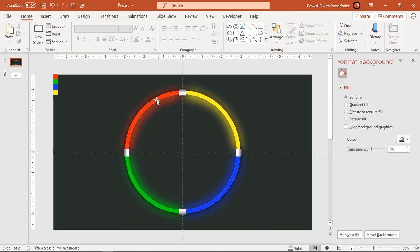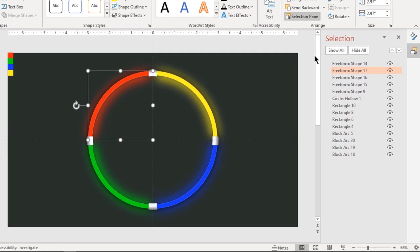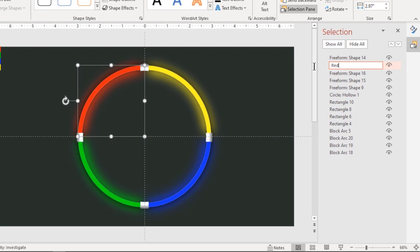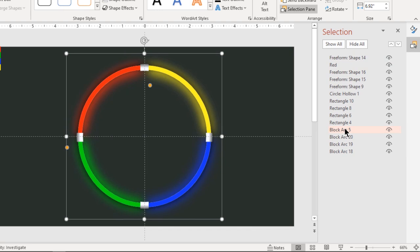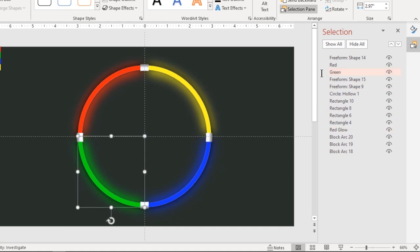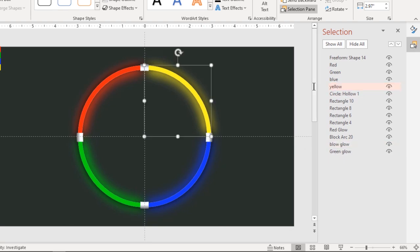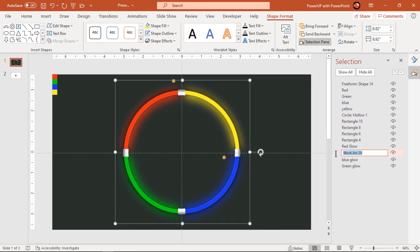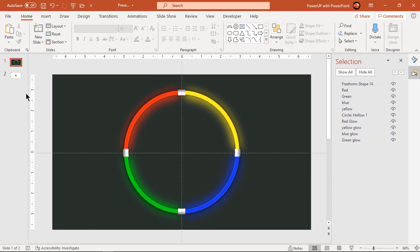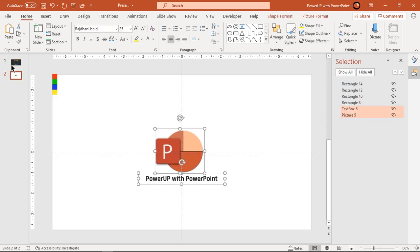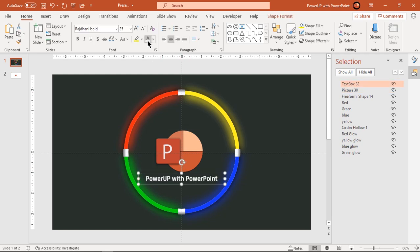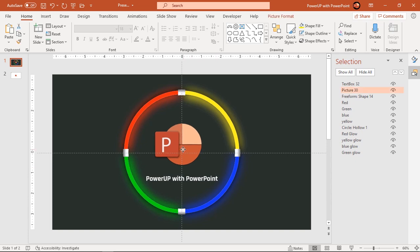The next important step is to rename these shapes under the Selection Pane. Finally, add your channel name and logo at the center of this design. That's how the final design looks, and next we will animate all these shapes.